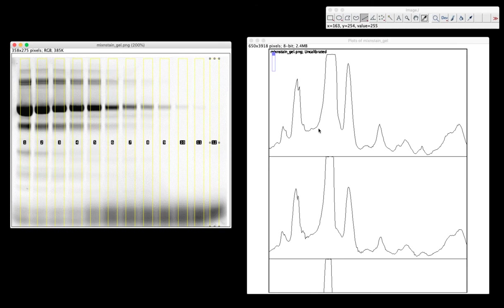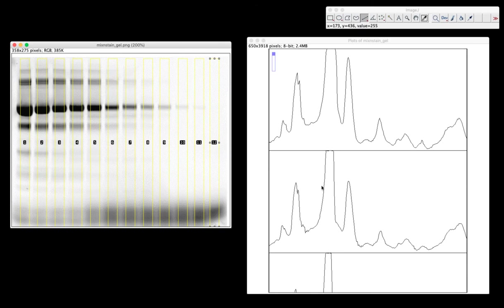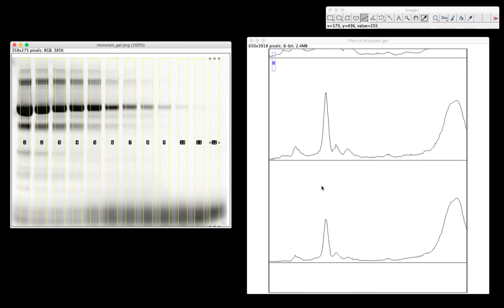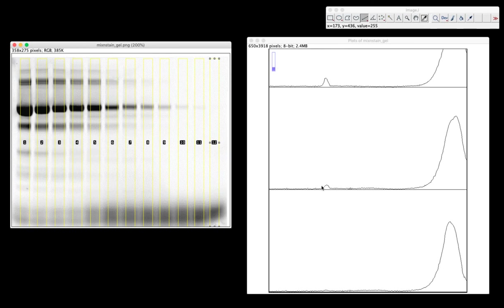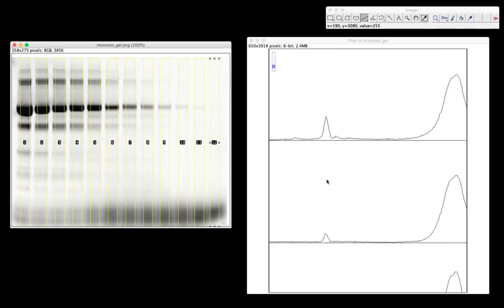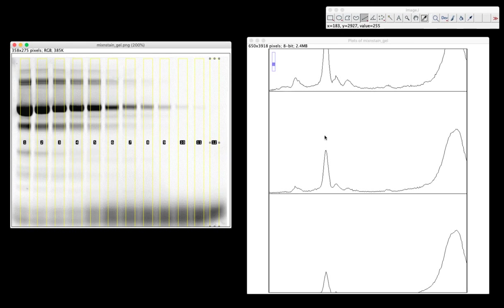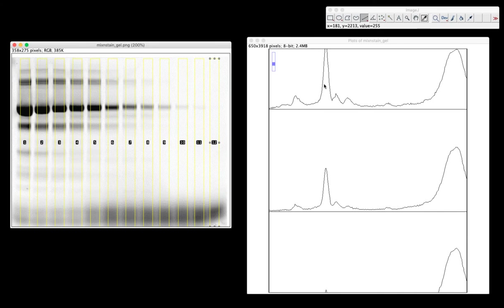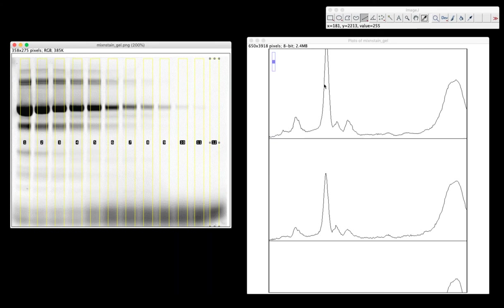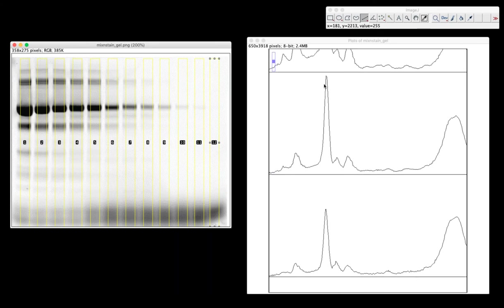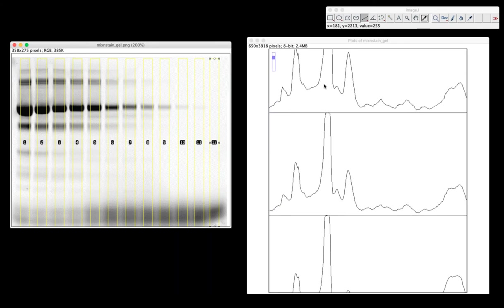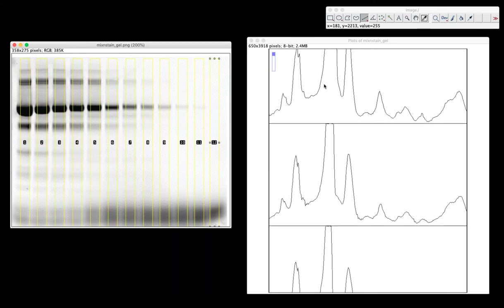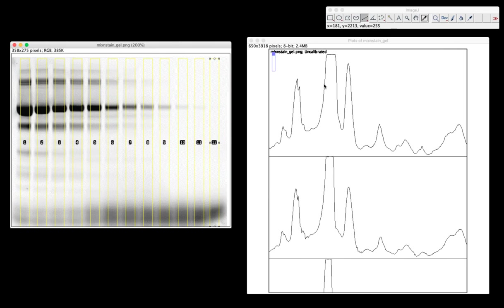We're interested in this very heavy band. We know where that band is. I can look down the lane and see this band here. That's the most prominent peak here in the histogram. That is what we're interested in.